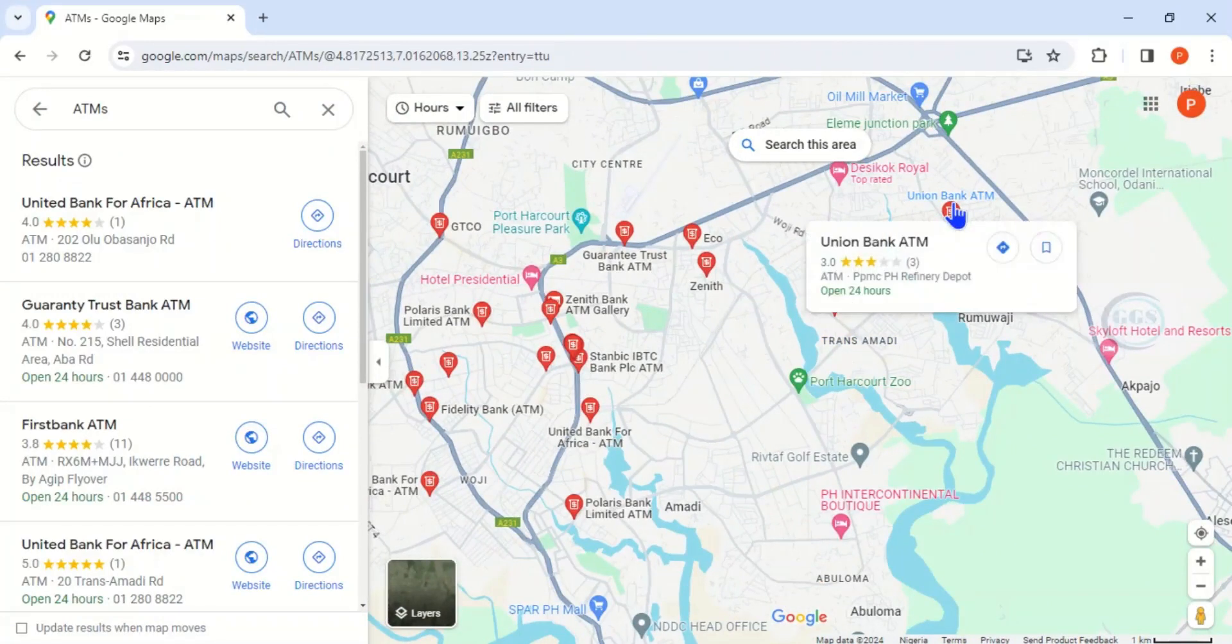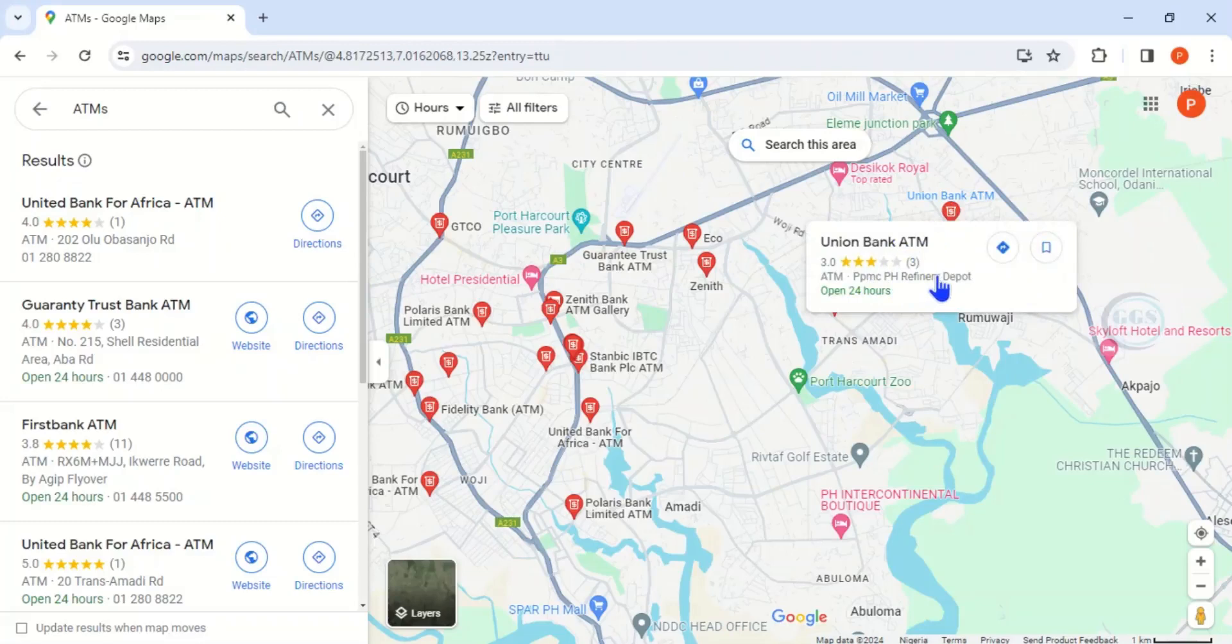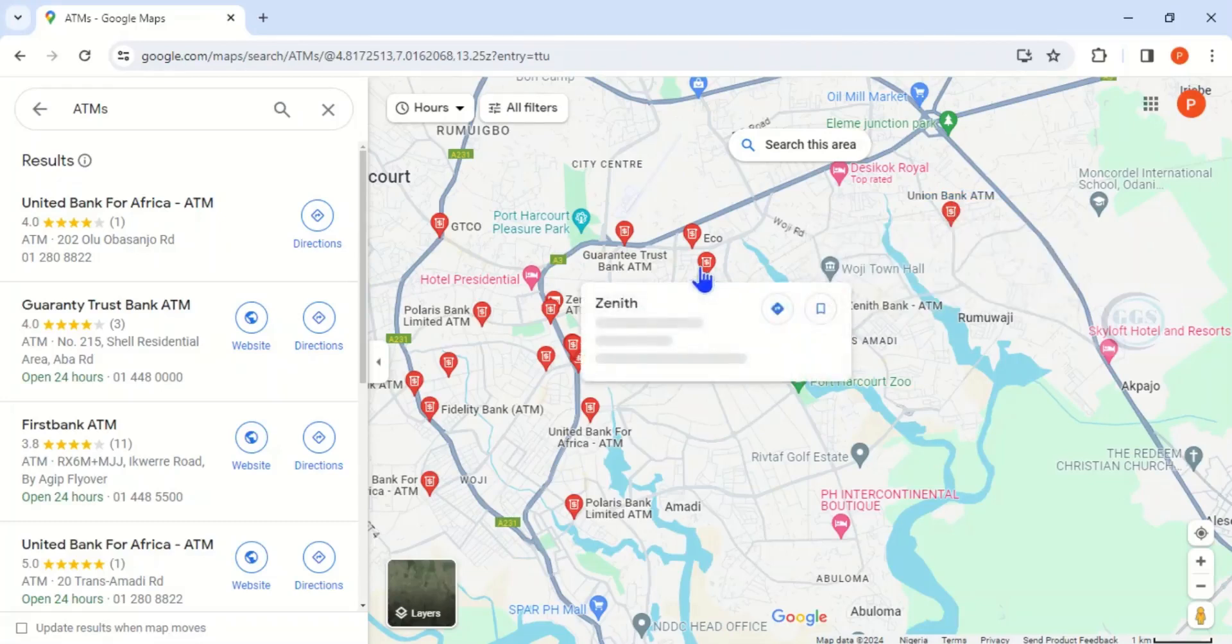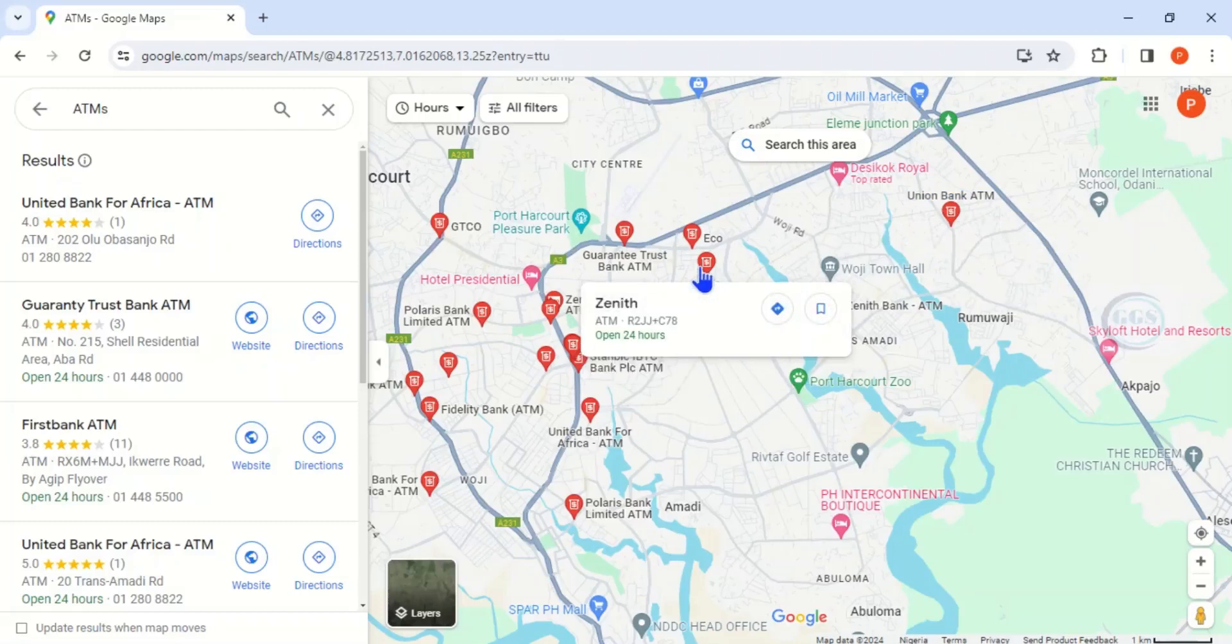This is the Junior Bank ATM and it's located at the PPMC Port Harcourt, the Finaly Depot, and it opens 24/7. So if you come here, this is Zenith Bank ATM.